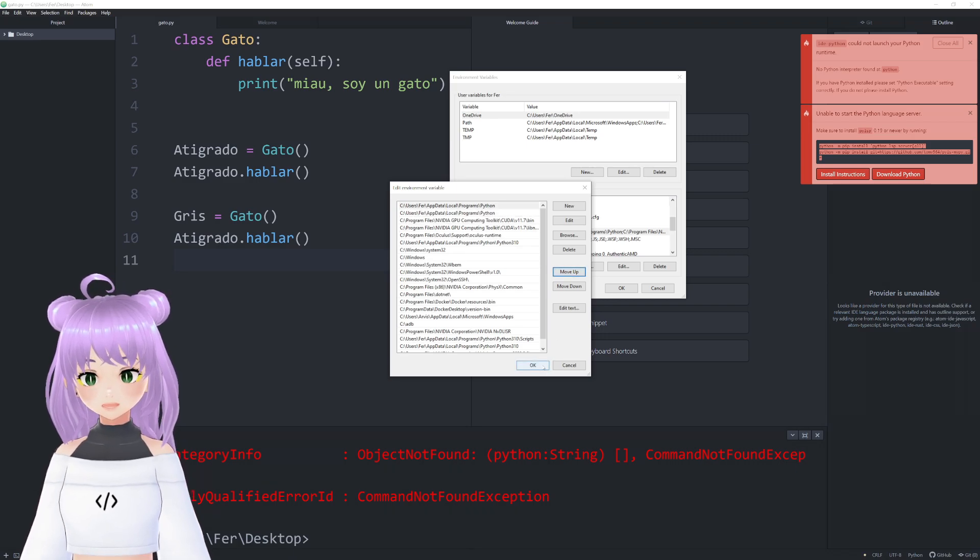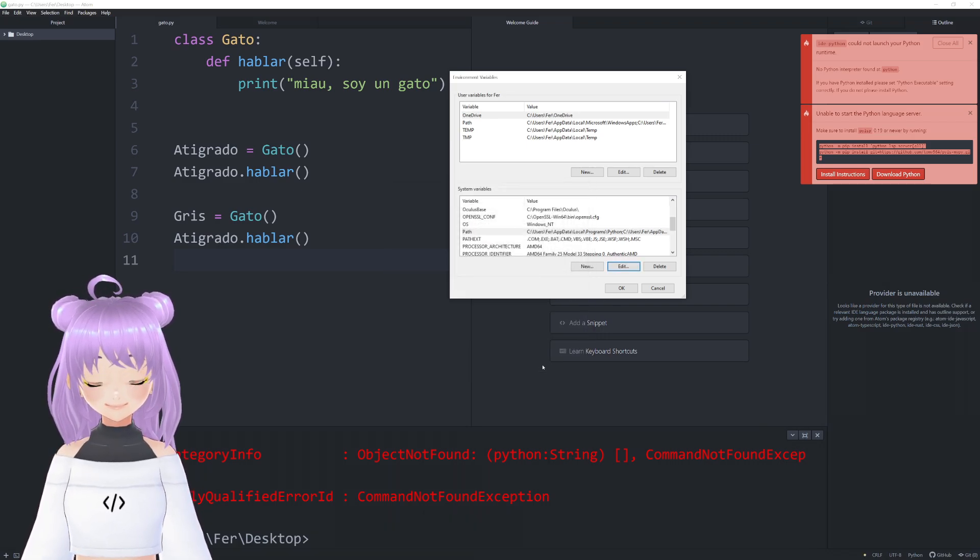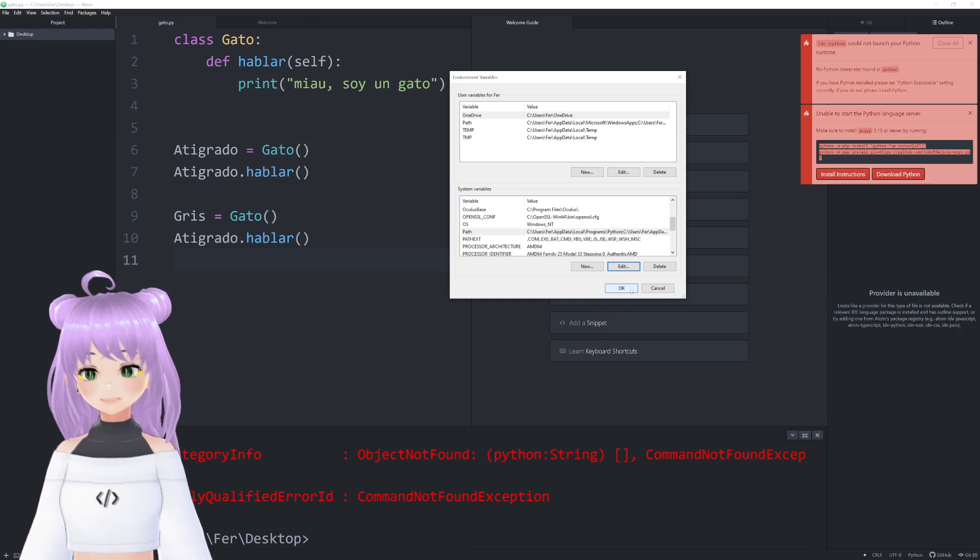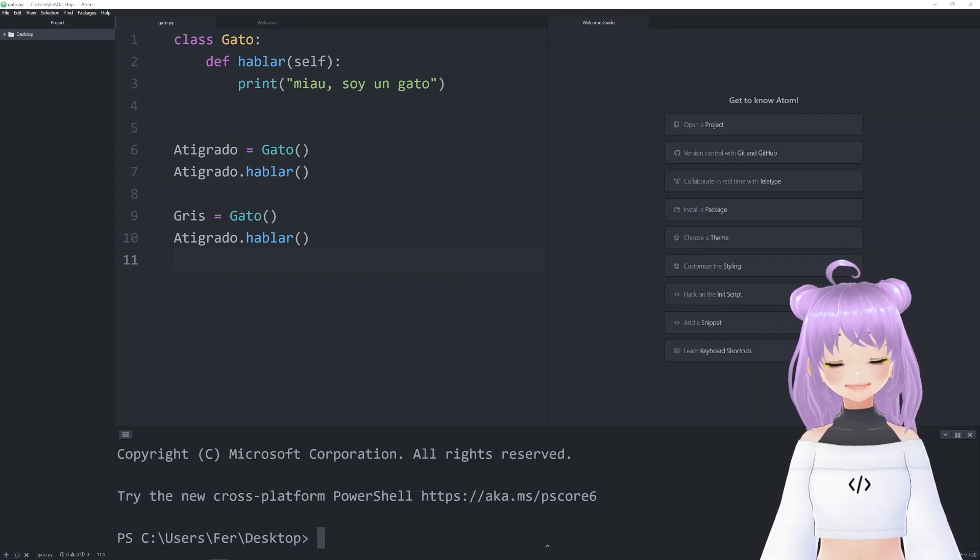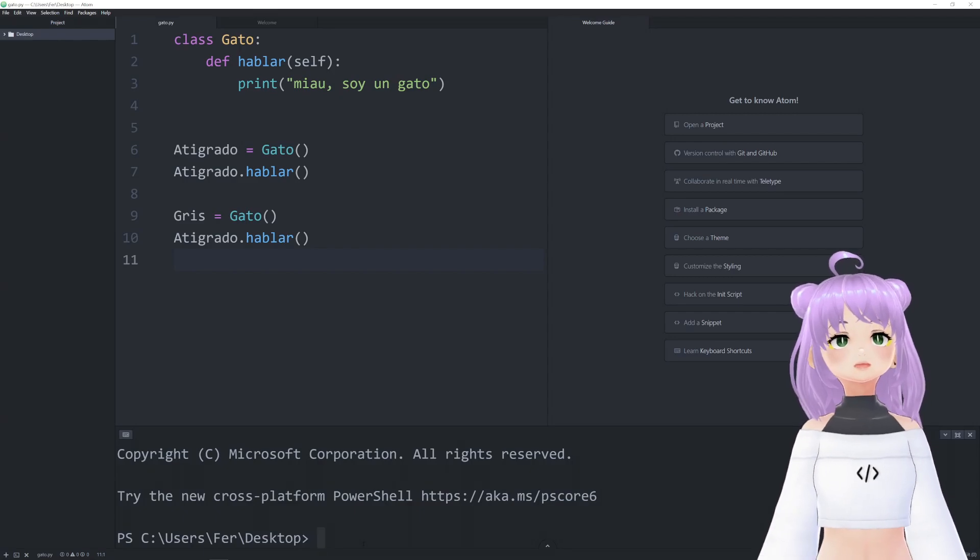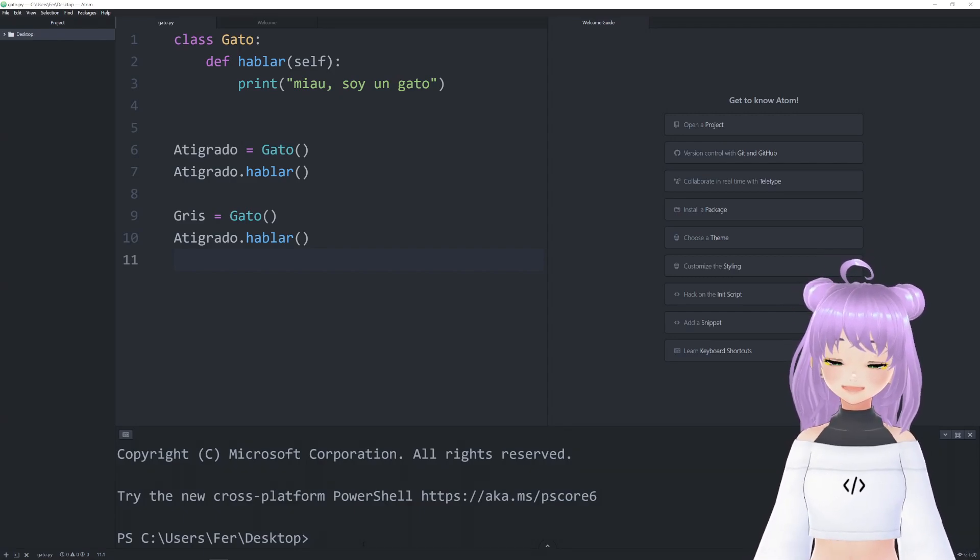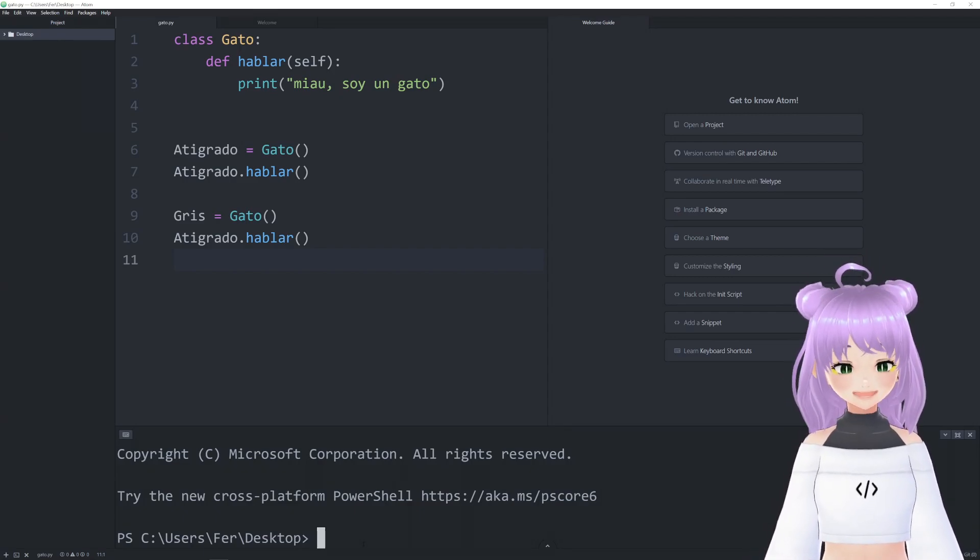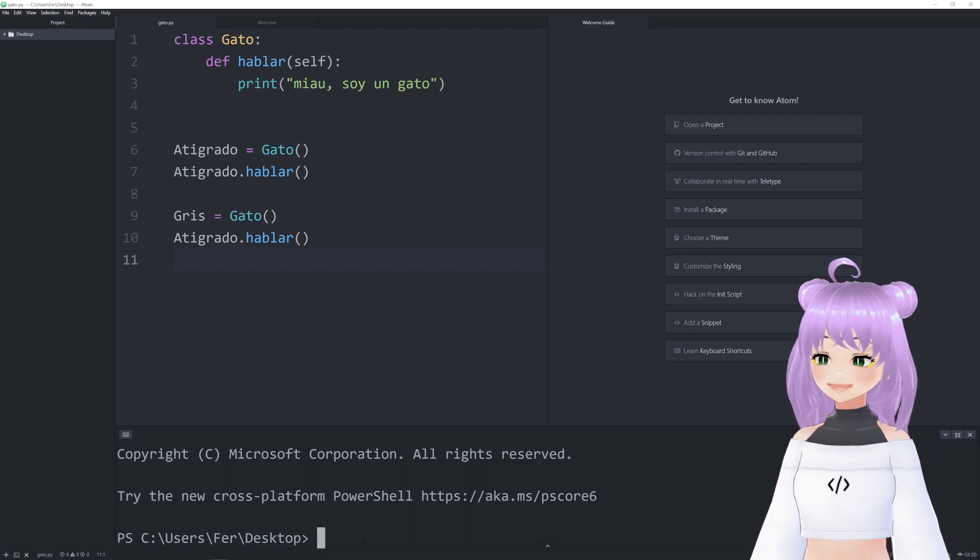And now you can press OK, and OK again. After restarting your computer, you are not going to get the error message anymore. And now you can run your code, like so.